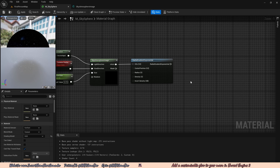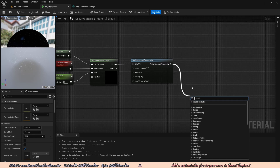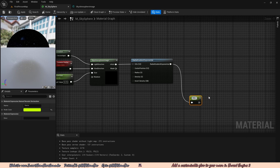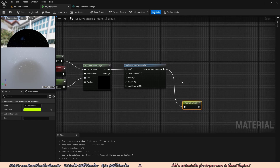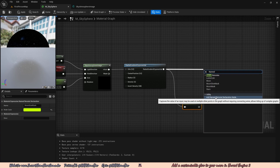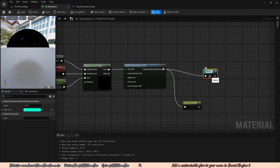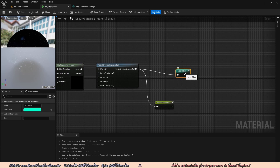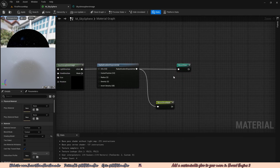The gradient is already from black to white, so it's already sort of a mask and we don't have to add any mask code. We'll drag off the radial gradient exponential, type in named, and add a named reroute called moon glow mask. We're also going to drag off the radial gradient exponential again and add another named reroute declaration node called moon glow. Currently both are the same thing, but we're planning to add more features to the moon glow later in the video, which is why they are separate.